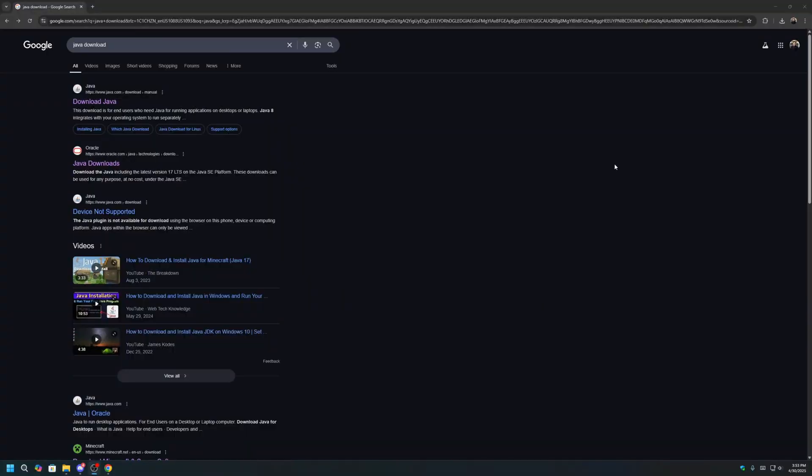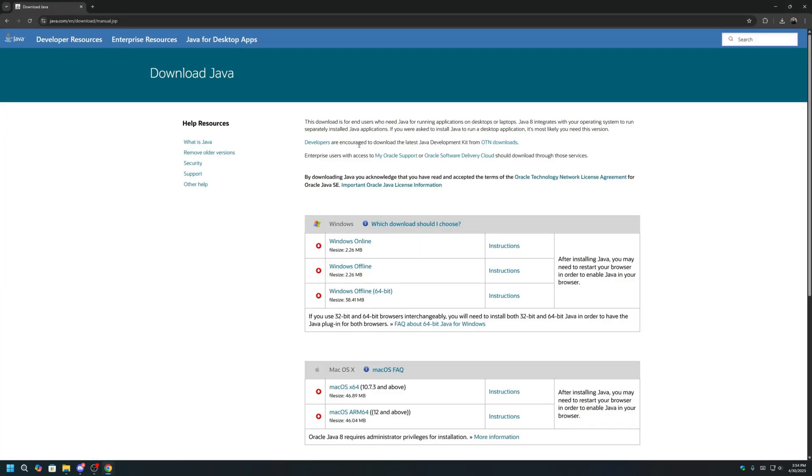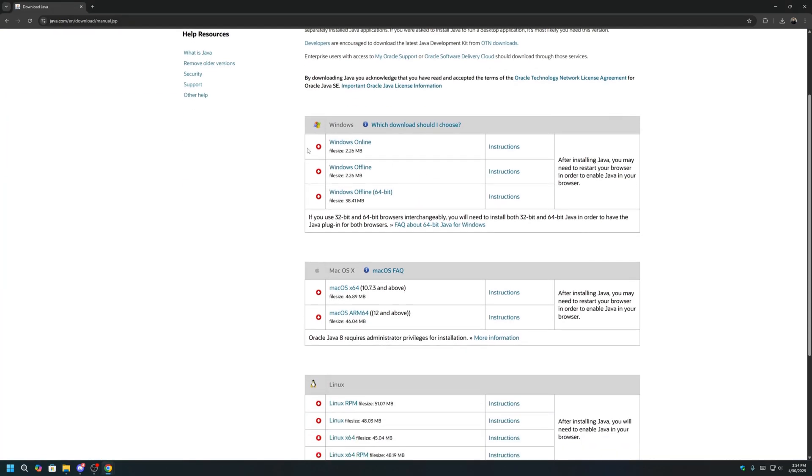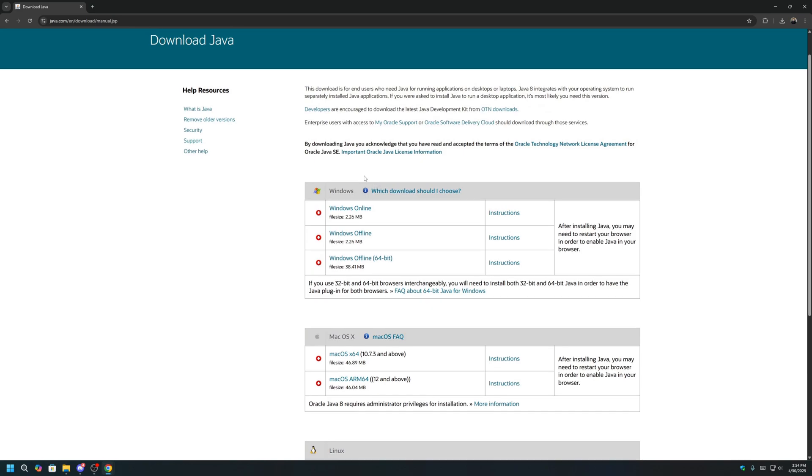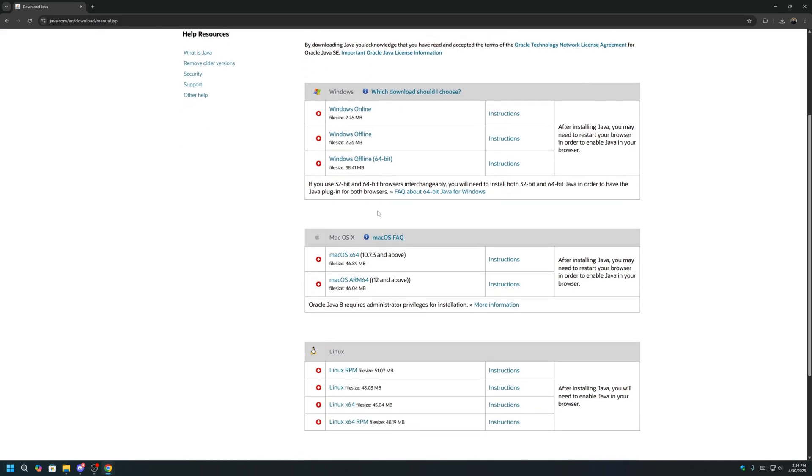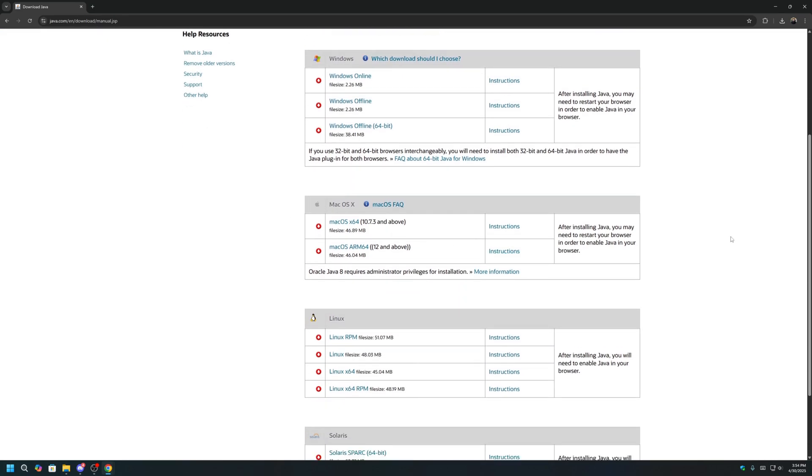Before we start, make sure that both Minecraft and Java are installed. If you need to install Java, you can Google Java Download and click on the first link. Just make sure you're downloading the correct operating system, either Windows, Mac, or Linux.